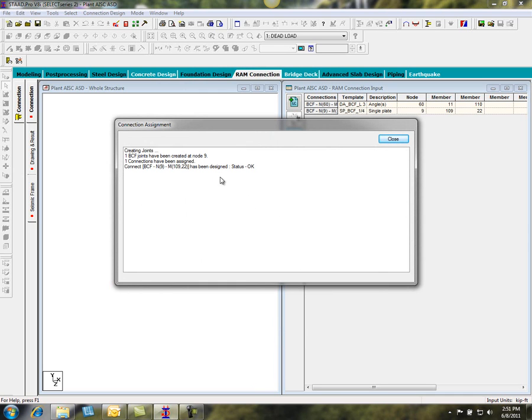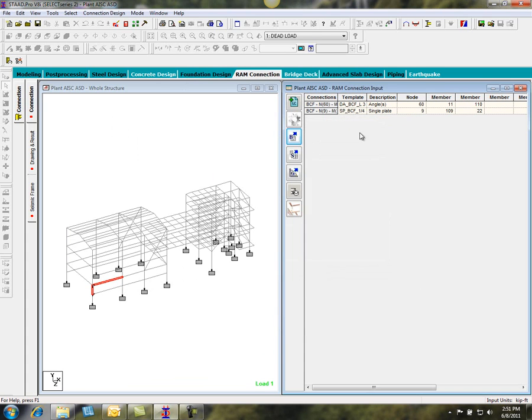The program will then notify me if the connection has been designed correctly or not. In this case, it's OK.